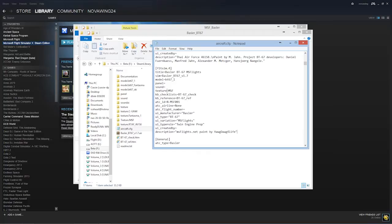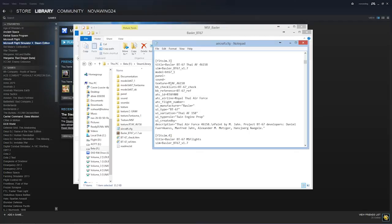Quick explanation. Texture equals is whatever's after the texture dot there. We'll scroll up here. We'll see this one here. It says texture equals RTAF underscore four, six, one, five, eight. And that refers therefore to texture dot RTAF underscore four, six, one, five, eight. So that's the main thing you need to worry about.